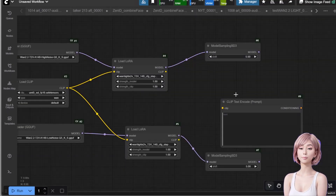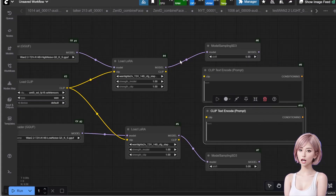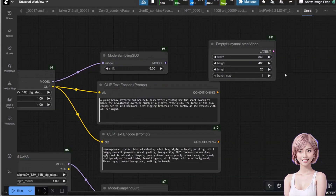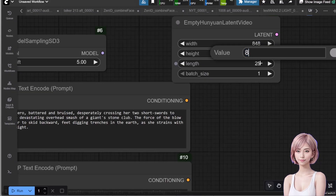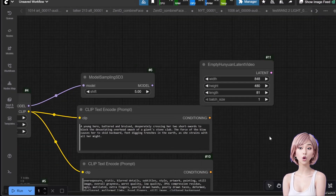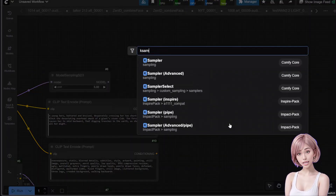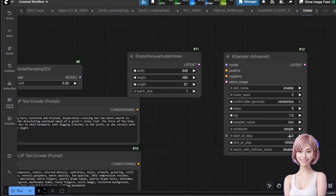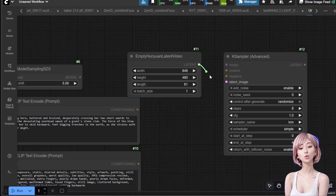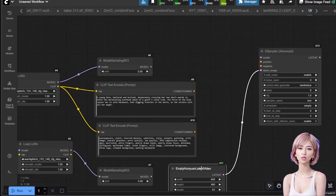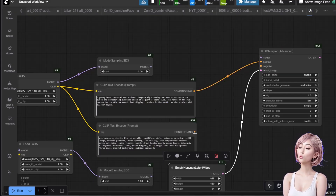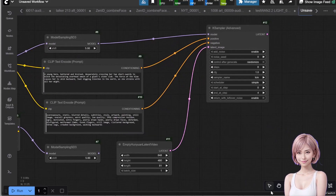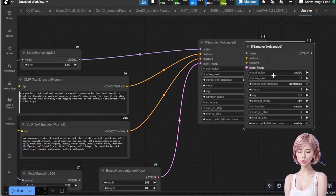Add two CLIP Text Encode nodes for your positive and negative prompts. Connect the upper LoRA's CLIP output to both of them. Add an Empty Hunyuan Latent Video node. Set your desired width and height, and set the length to 81 frames for this example. This is the core of the WAN 2.2 sequential process. Add a K-Sampler Advanced node for the high noise phase. Set steps to 8, CFG to 1, and sampler name to LCM. Set end at step to 4 — this is half of our total steps. Enable return with leftover noise. Connect the high noise Model Sampling SD3 to the model input, connect your positive and negative prompts, and connect the empty latent video to the latent input.